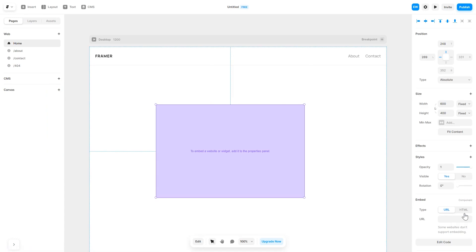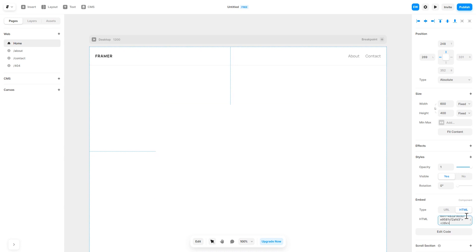In the right panel, in the Component Options, select HTML and simply add the widget code you've copied before. And that's it.